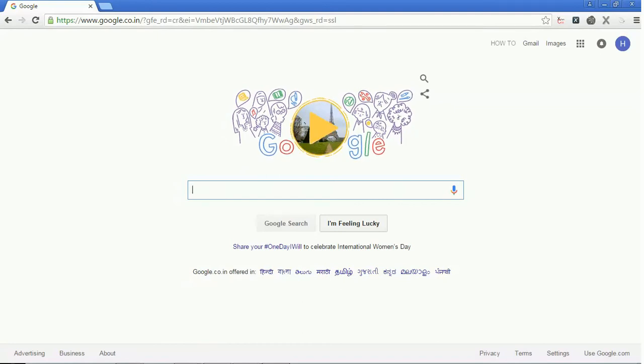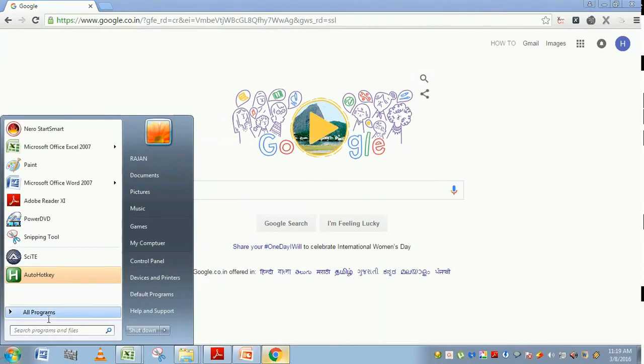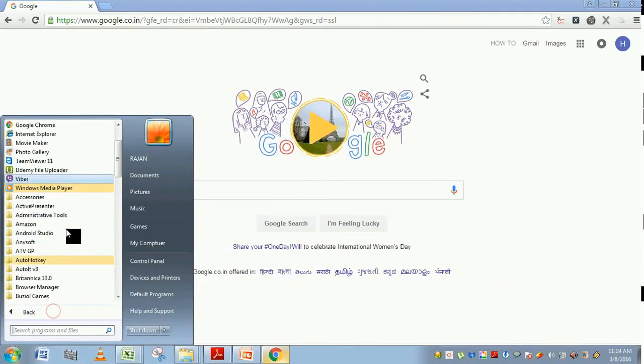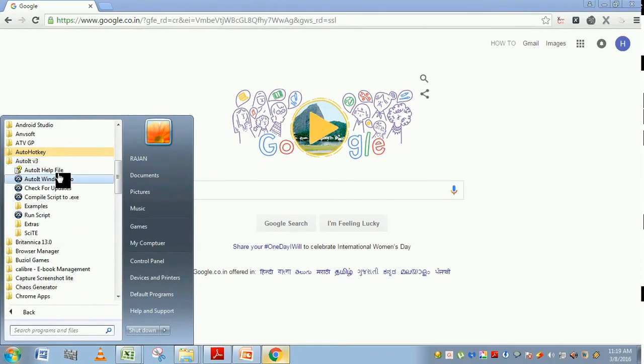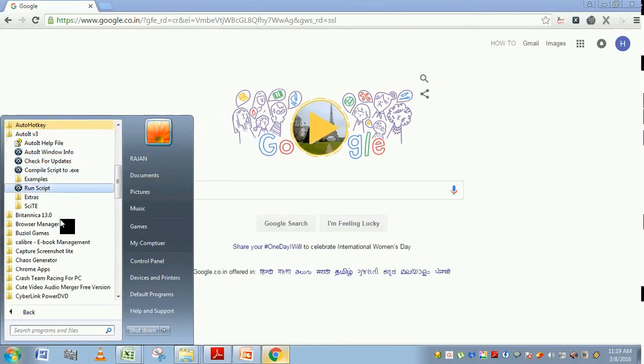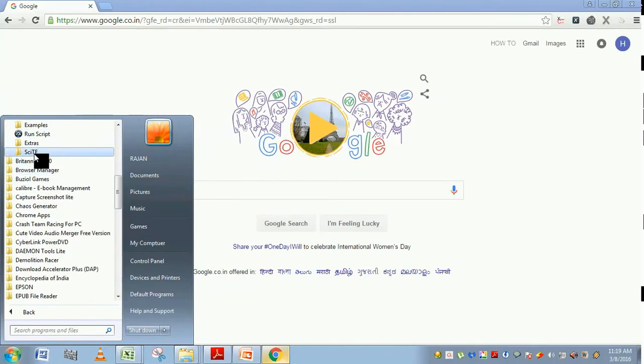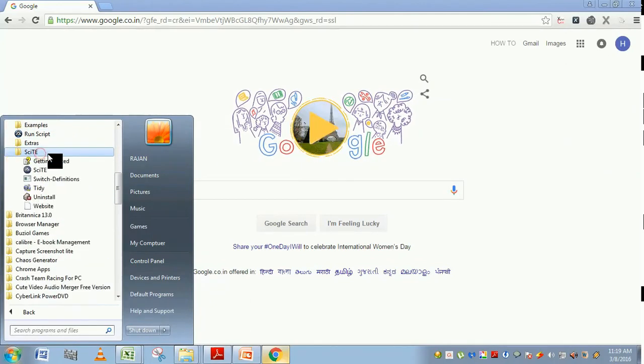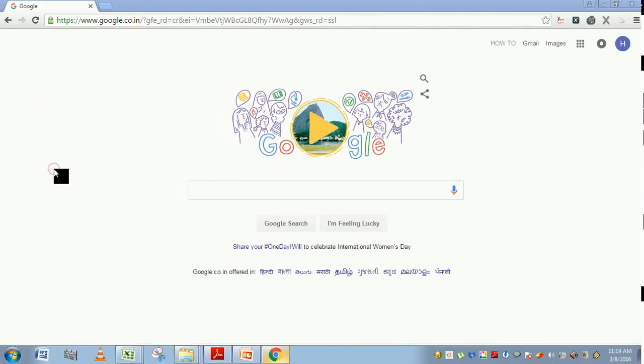To do that first open the SCITE editor. Go to Start, All Programs, AutoIT v3. In this you can find a folder called SCITE editor. Click on this folder and launch this SCITE application.